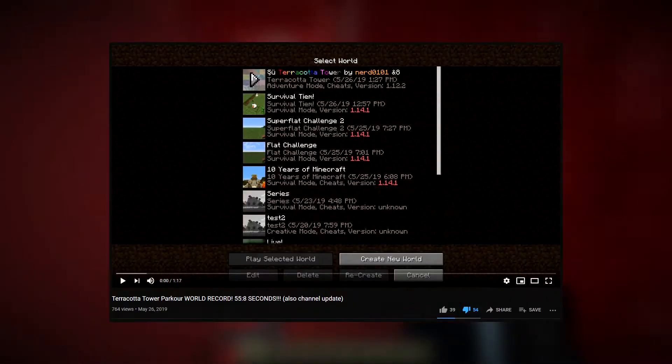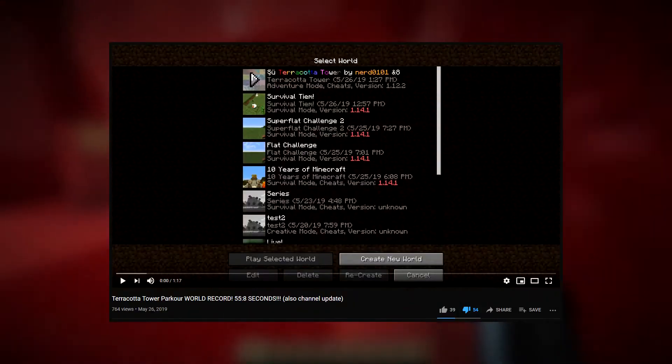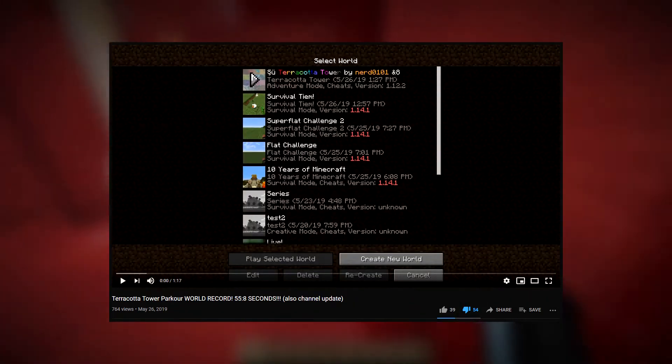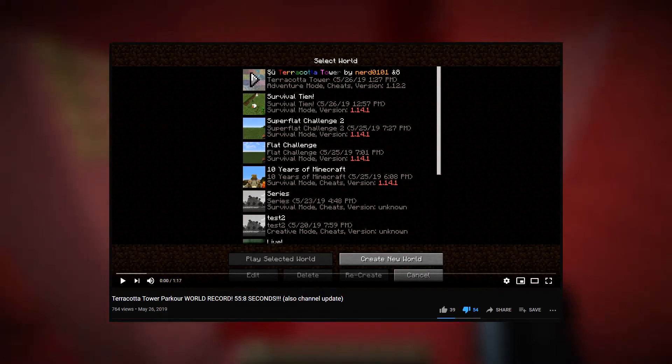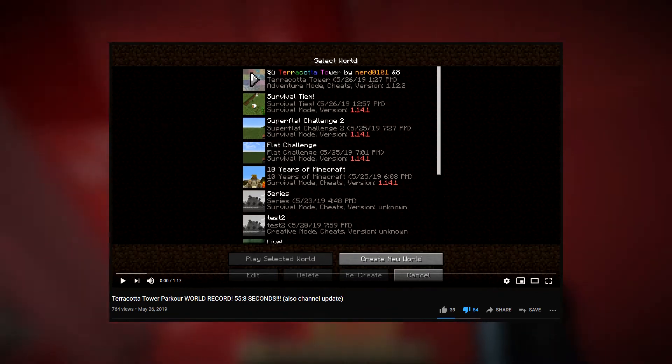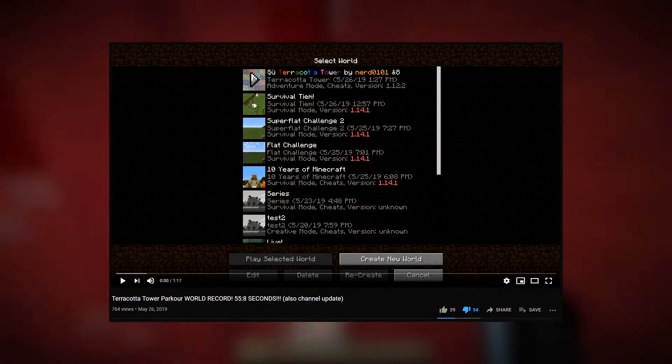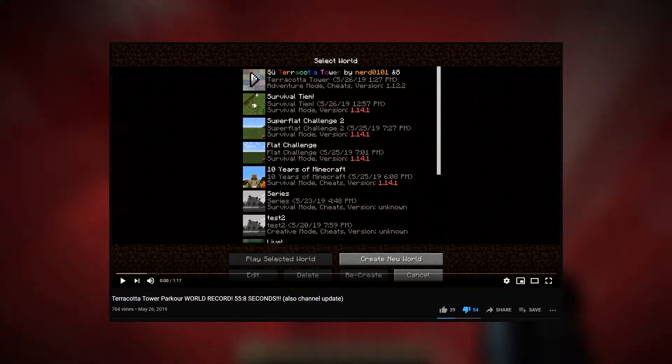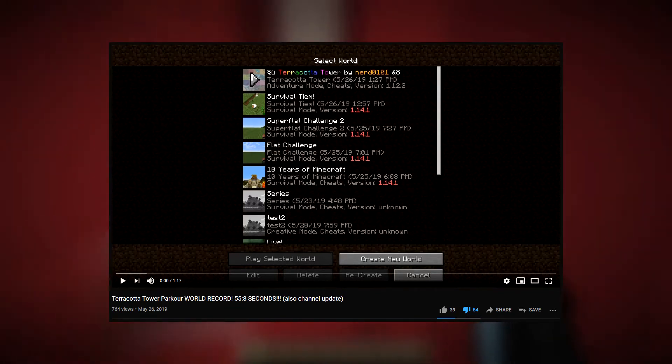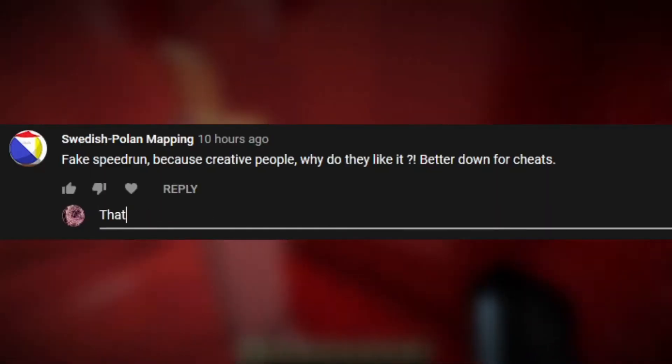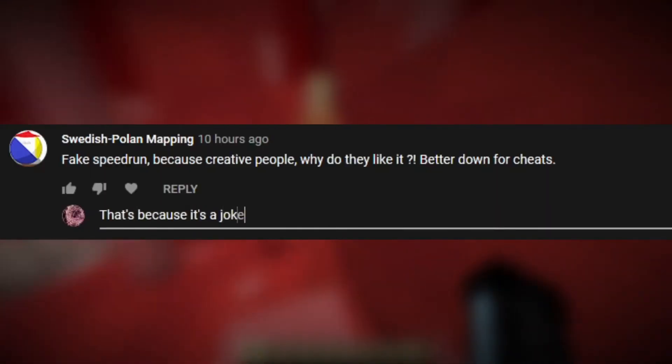Over a year ago I uploaded a video called Terracotta Tower Parkour World Record, and it was not very well received, rightfully so.